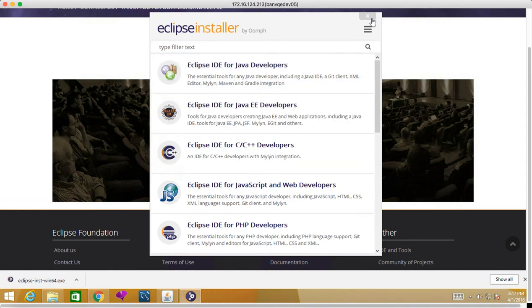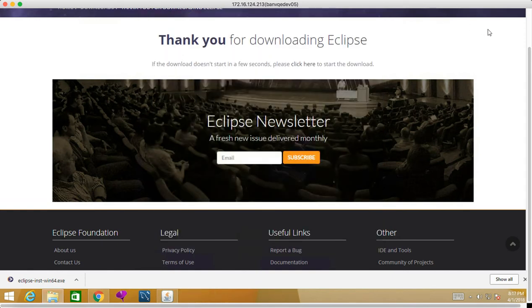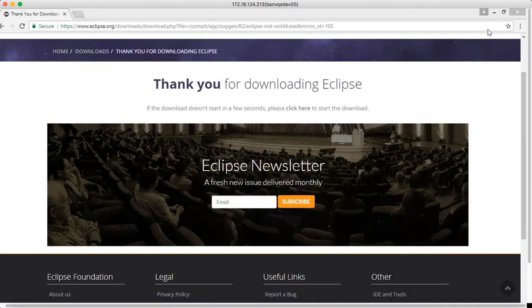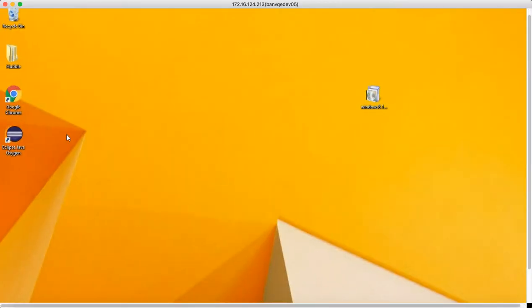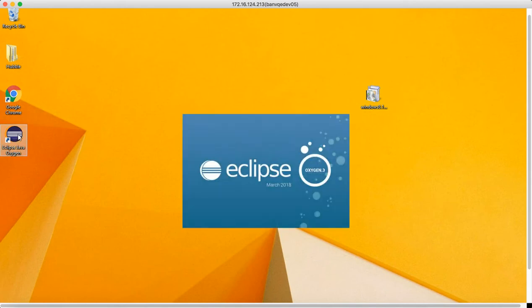I'll close this and show you from the beginning where Eclipse will be installed and all that. On the UI, if you look at your desktop, one icon will get created—Eclipse Java Oxygen. When you double-click on this...